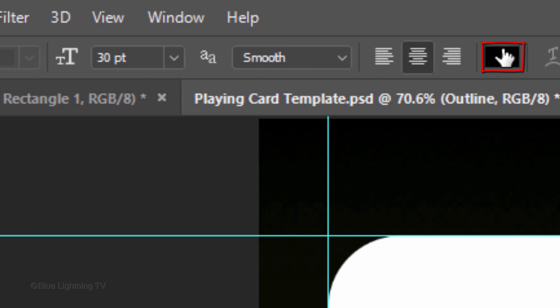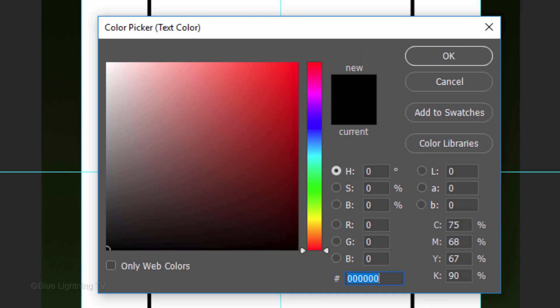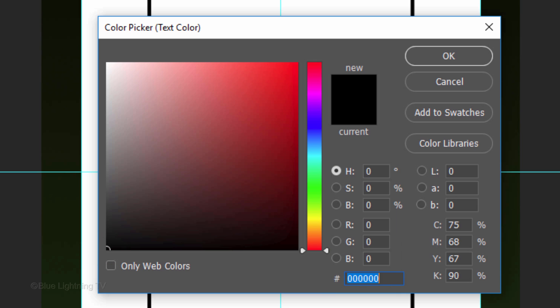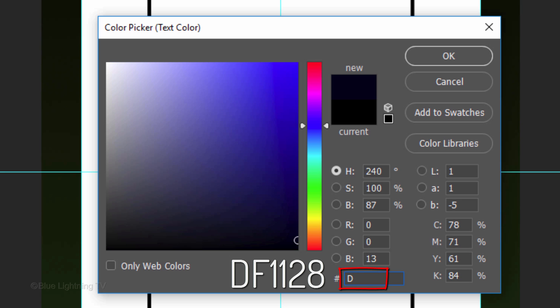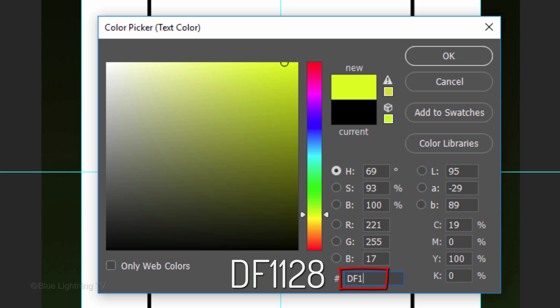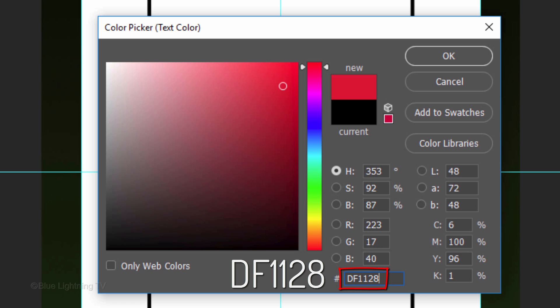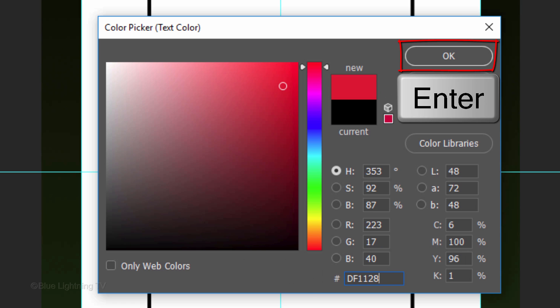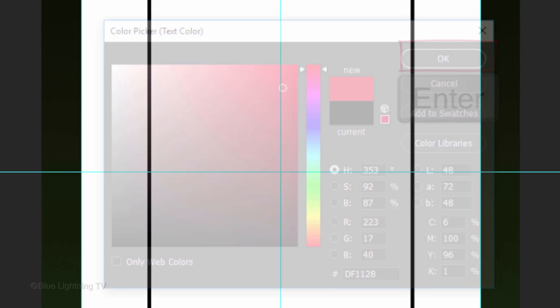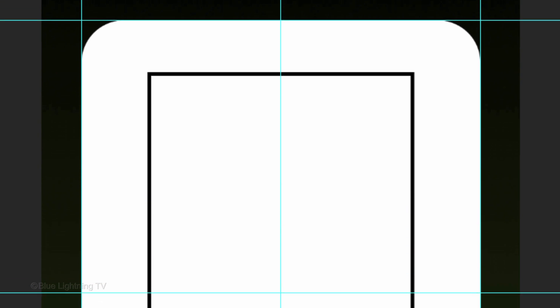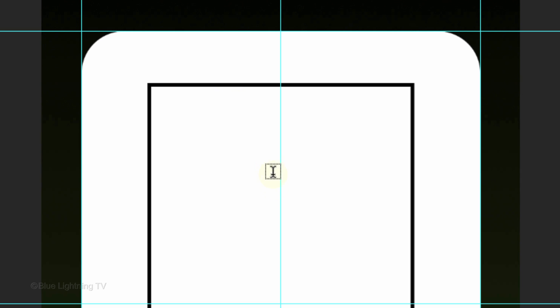Click the color box. If your card suit is Clubs or Spades, pick black. If your card suit is Diamonds or Hearts, pick red. For my red, I'll type in the hexadecimal field, DF1128. Click on the middle of the guideline and type out the letter or number of your card.